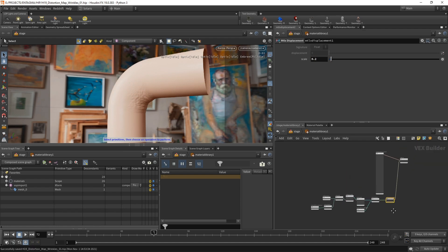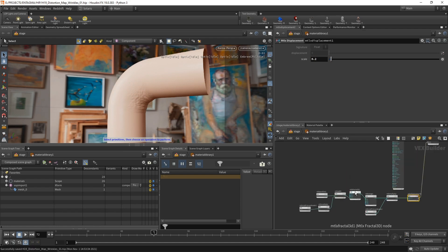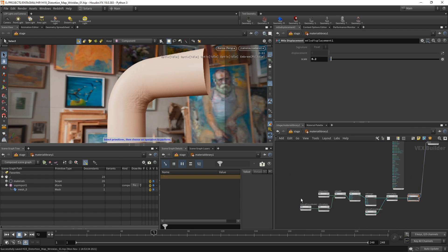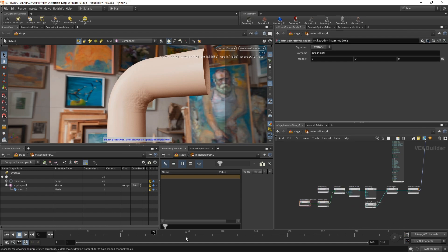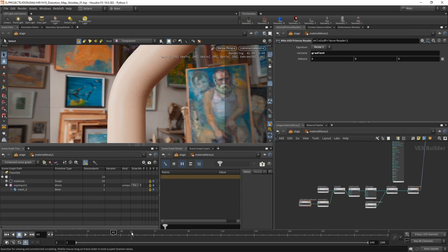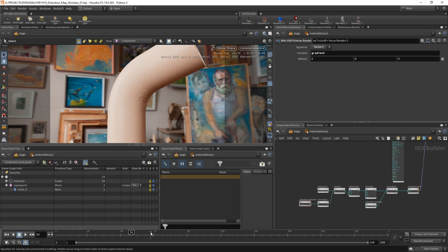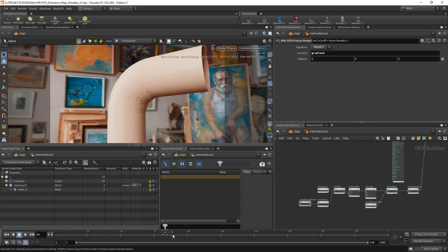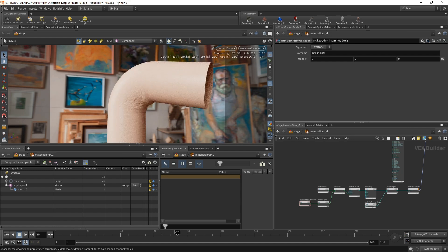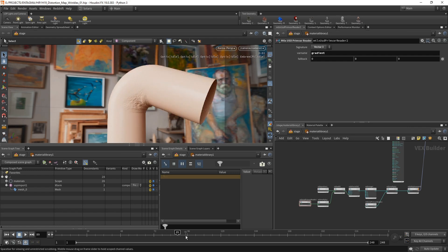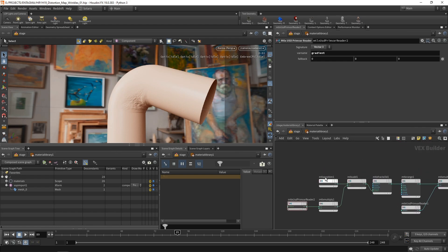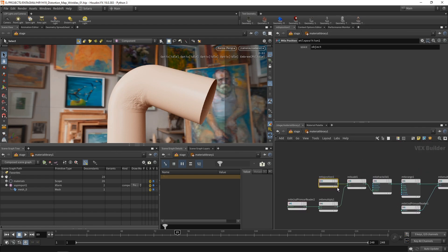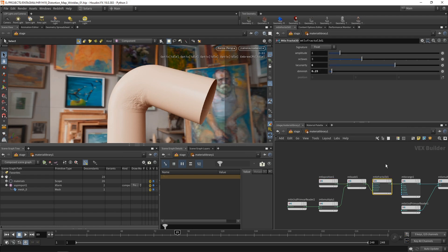So quite an elaborate shader. And then again, also rather simple when you think about it or when you're used to working with nodes. Maybe you have some experience in Redshift, Octane, Mantra, or maybe even Karma from previous versions. And now if I skip through the timeline, I see that as my distortion increases, so does the displacement in the distorted areas.